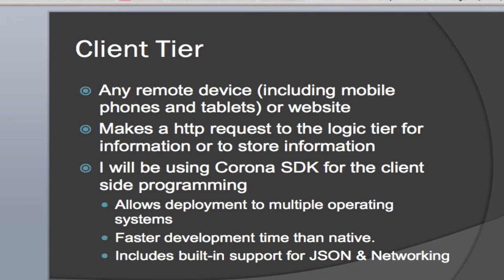In this case, Corona application running on an iPhone. Now, the client tier can be any kind of remote device. And as I just said, in my case, it's a mobile phone, could be an iPad, could be an Android device, could be a Windows device, whatever you're using for your client.